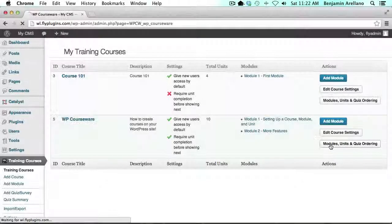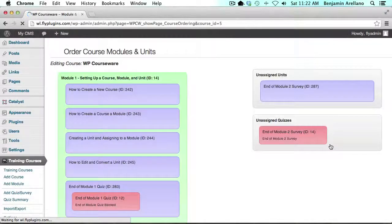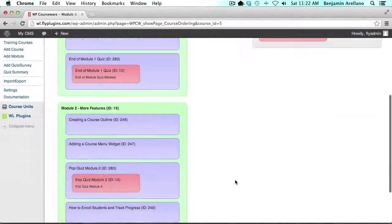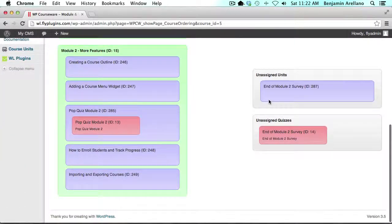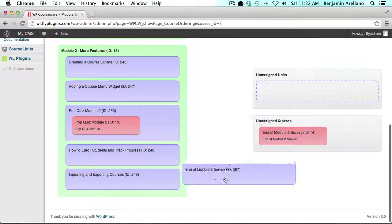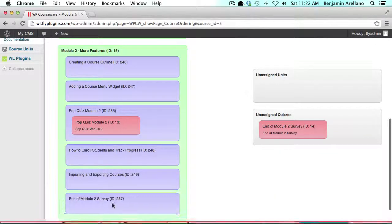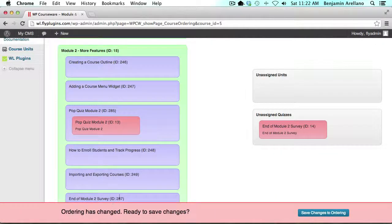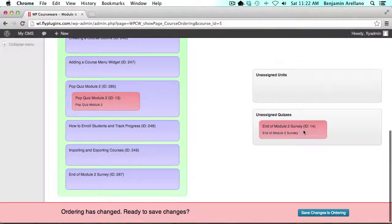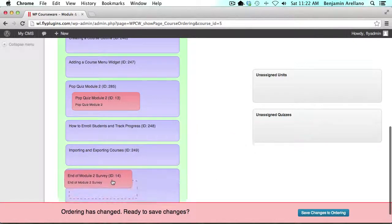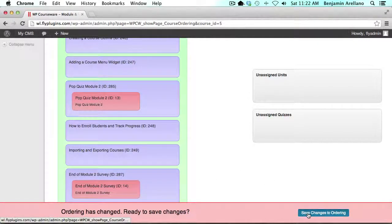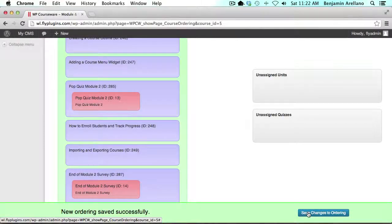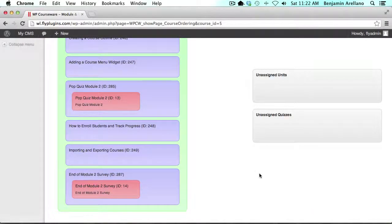If we scroll down to the very bottom, I'm going to add this unit in at the very end here. I'm going to add our survey to the unit and click save changes to ordering. Now we have our survey completed.